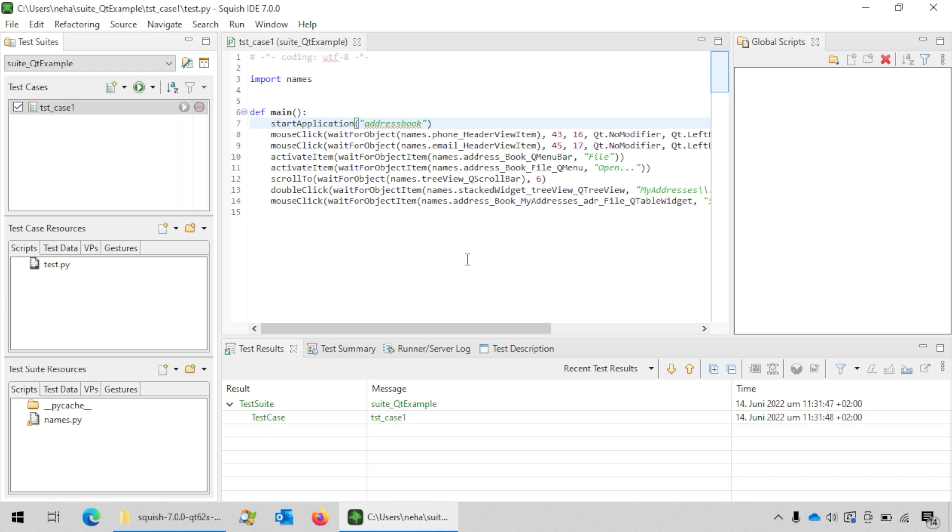Once the test case has finished executing, you will see the results of that in the test results tab below the editor.